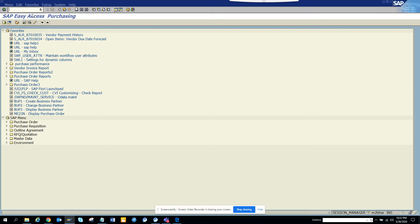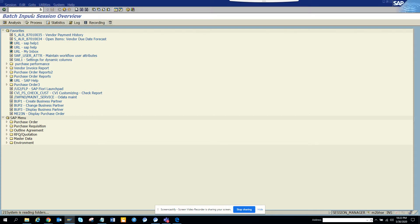The transaction for processing BDC sessions is SM35. Here you can see anything with this color is an error.